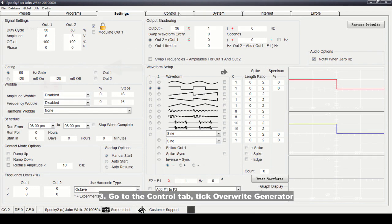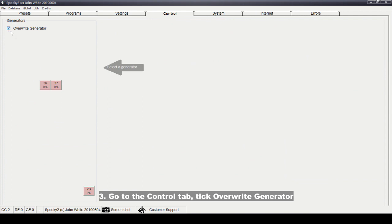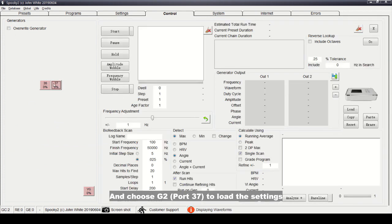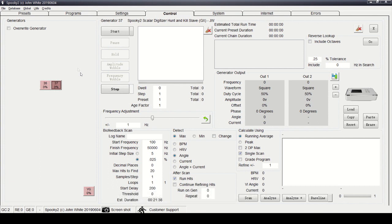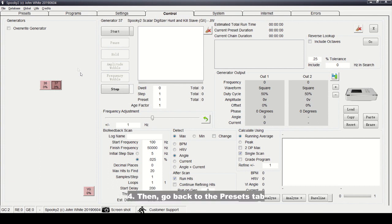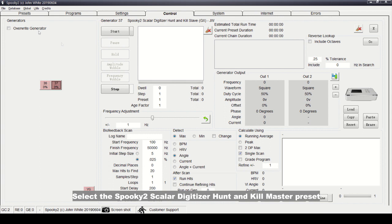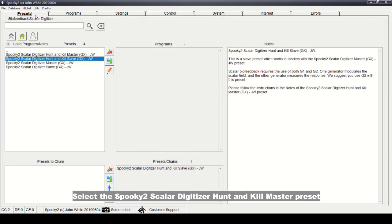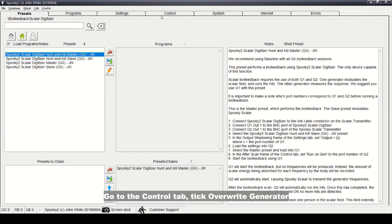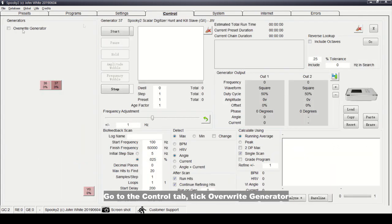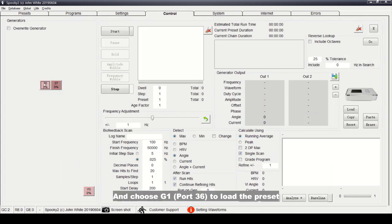Step 3: Go to the Control tab, click Override Generator, and choose G2 port 37 to load the settings. Step 4: Go back to the Presets tab, select the Spooky 2 Scalar Digitizer Hunt and Kill Master preset. Go to the Control tab, click Override Generator, and choose G1 port 36 to load the preset.